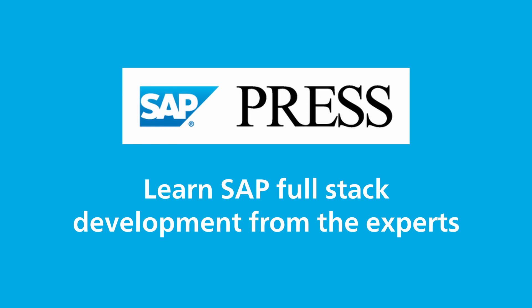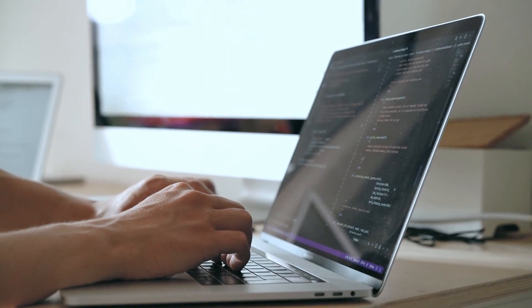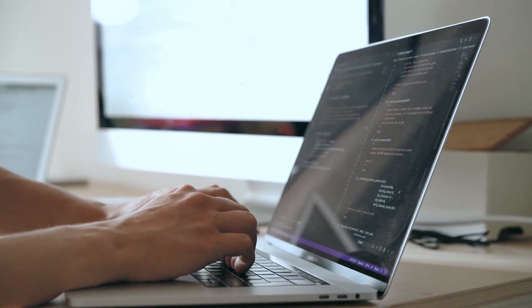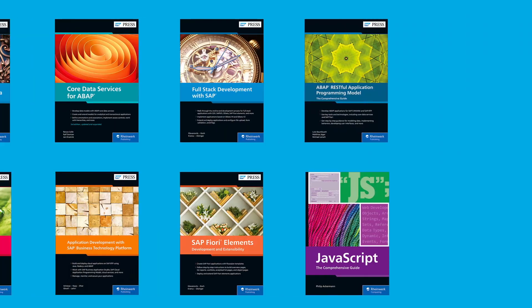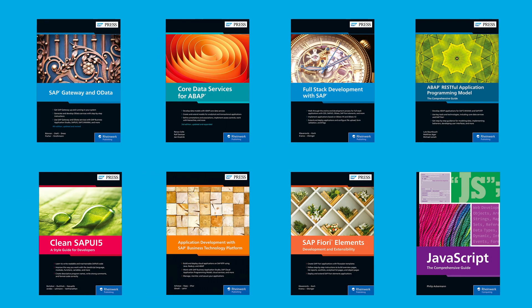SAP Press's goal is to create the resources that help accelerate your SAP journey. Full-stack developers are unicorns in the world of SAP programming. Learn how to become one with these guides.